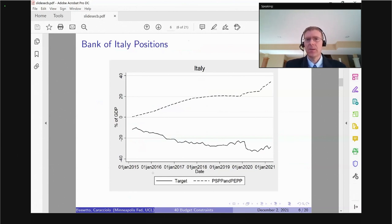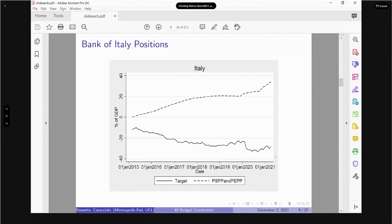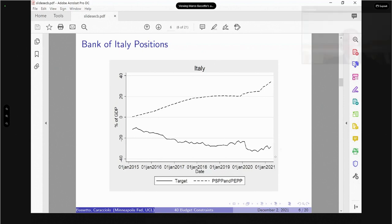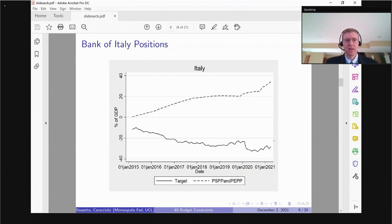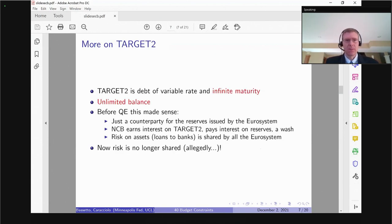The positions I'm talking about are big — that's going to be important. We are currently thinking about how to design experiments to match this magnitude. Currently, the euro system is holding almost 40% of GDP of Italian debt. And the TARGET2 liability of Bank of Italy against the ECB is 30% of GDP.